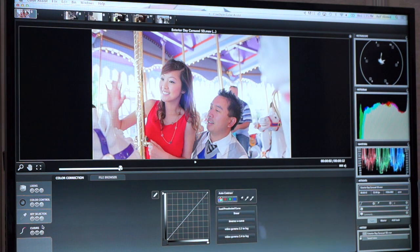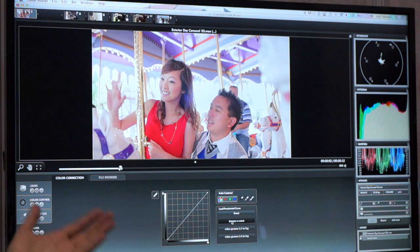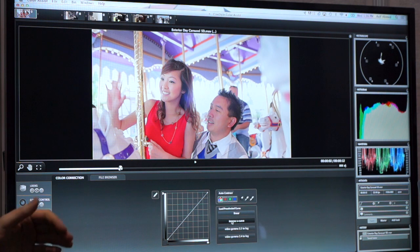Now let's get a little bit more advanced. We started with the looks. Now I'm going to open the curves tab. We're one of the few color control tools that actually offer you curve editing. One of the things that Final Cut Pro X lacks is curves — it's always one of the things that people want in X. Well, with Color Assist, you get a really great curve tool.